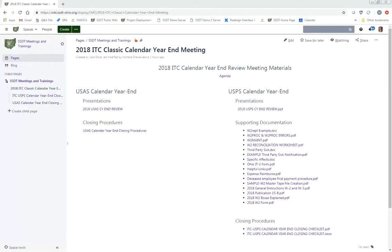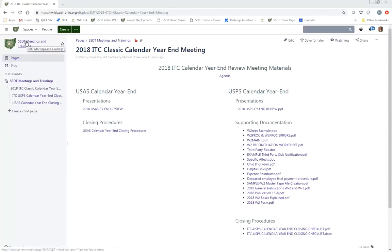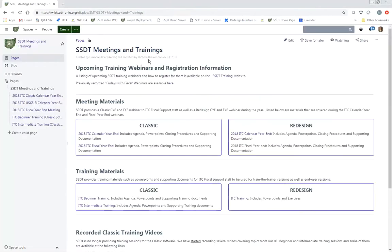What we're going to do first is show you where the materials are, because we did change the page around a little bit. Please mute your phones. All of our training materials are posted on the wiki — there is an SSD team meetings and trainings page. We have changed this up and now have a listing of training webinars and registration information right at the top so you can go right to those links.